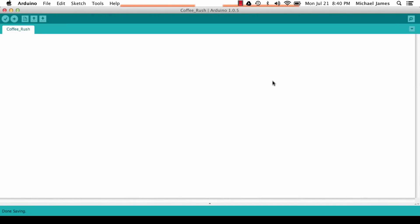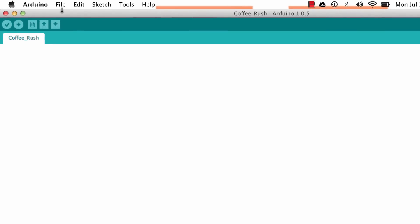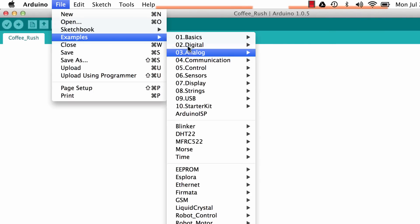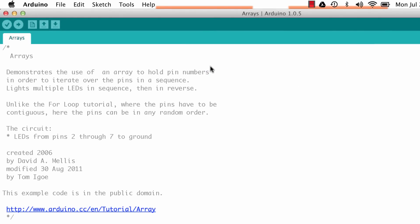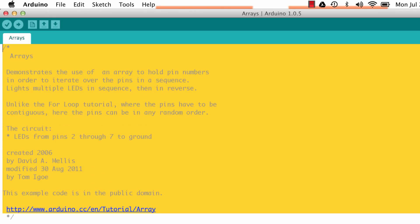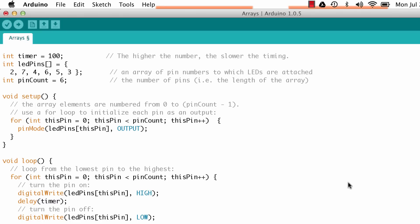Here we are in the Arduino IDE. I'm going to go to File > Examples > Control > Arrays. I'm going to use this array sketch as the base sketch to modify in order to demonstrate these three different types of acceleration. We can say thank you to Dave and Tom for making this sketch, but we're just going to get rid of all these comments right now to give us more space.